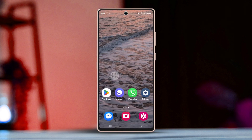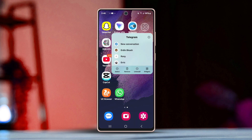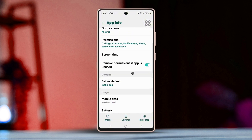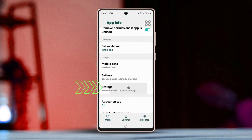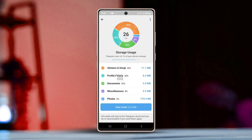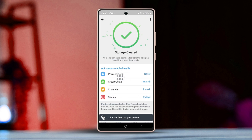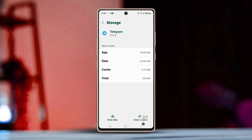Solution 2: Clear Telegram app's cache and data. Press and hold down the Telegram app icon. Next, press the eye icon or App Info. Scroll down, now tap Storage. Then press Clear Data, after that select Manage Space. Next, tap Clear Cache and tap Clear Cache again from the popup.